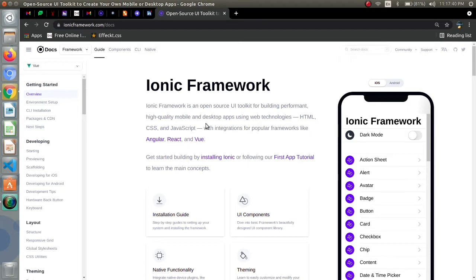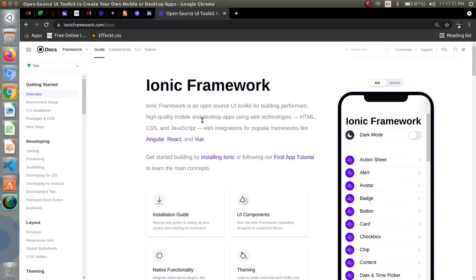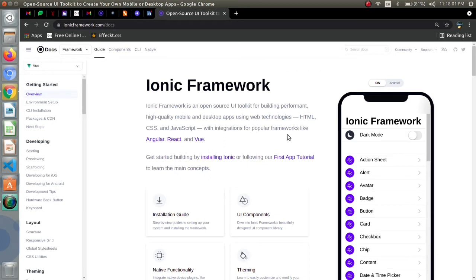From this it is clear that first it is an open source UI toolkit. Second, it can be helpful for building high quality mobile and desktop apps. It contains HTML, CSS and JavaScript. And we can use frameworks like angular, react and vue along with it.